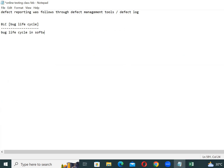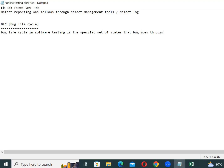Bug Life Cycle in Software Testing is the specific set of states that a bug goes through in its entire life.